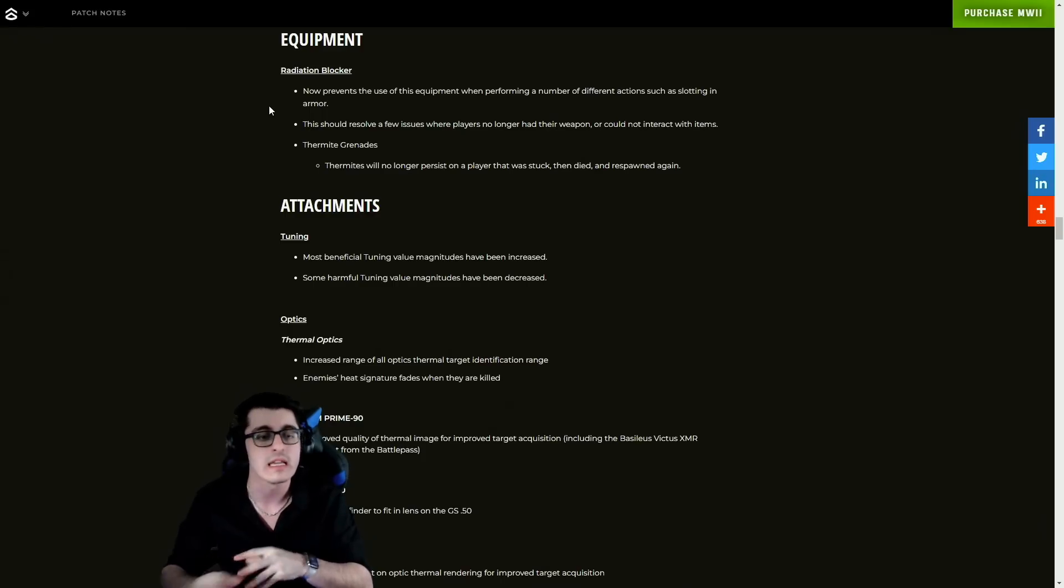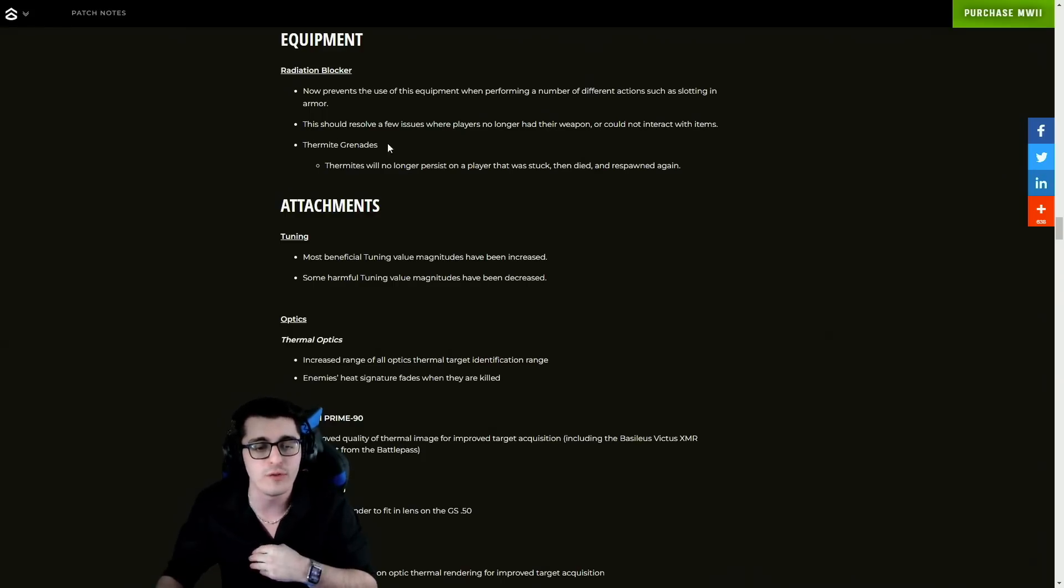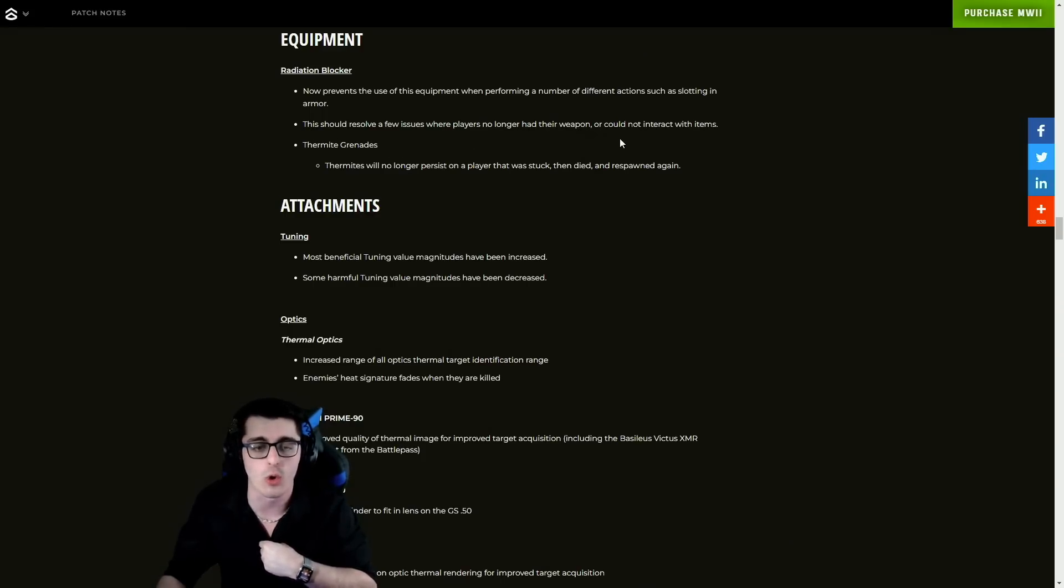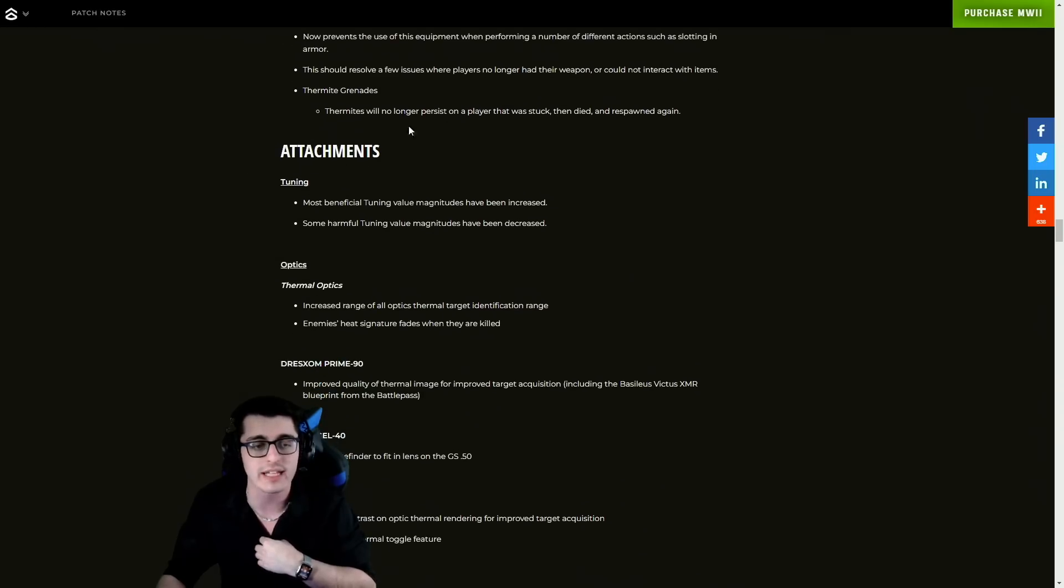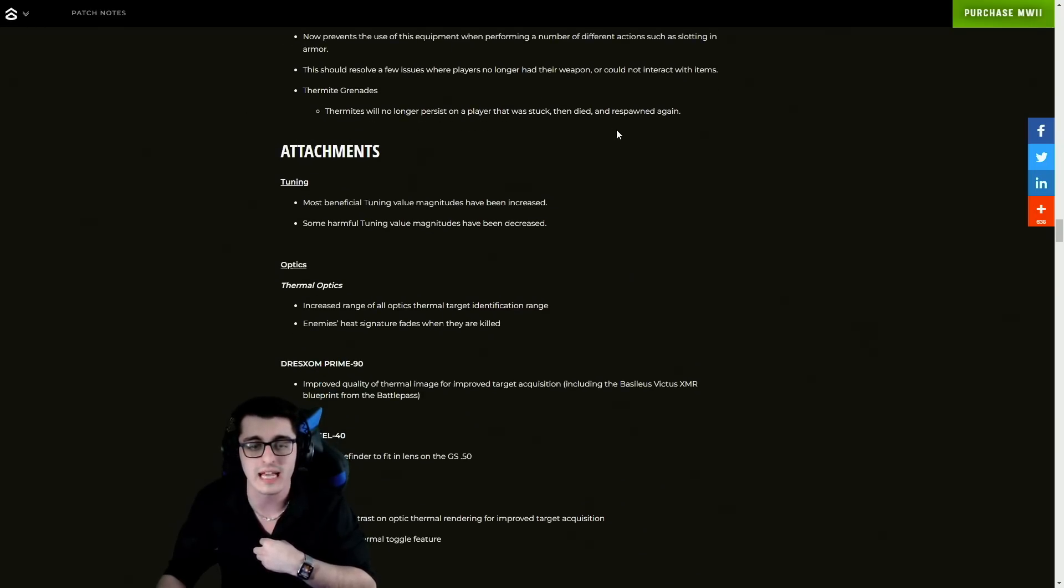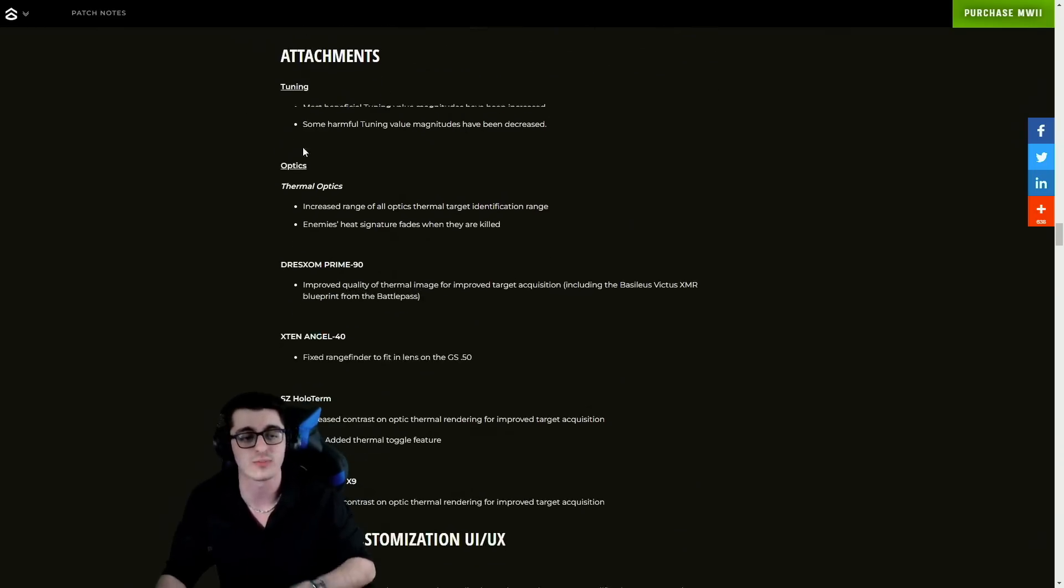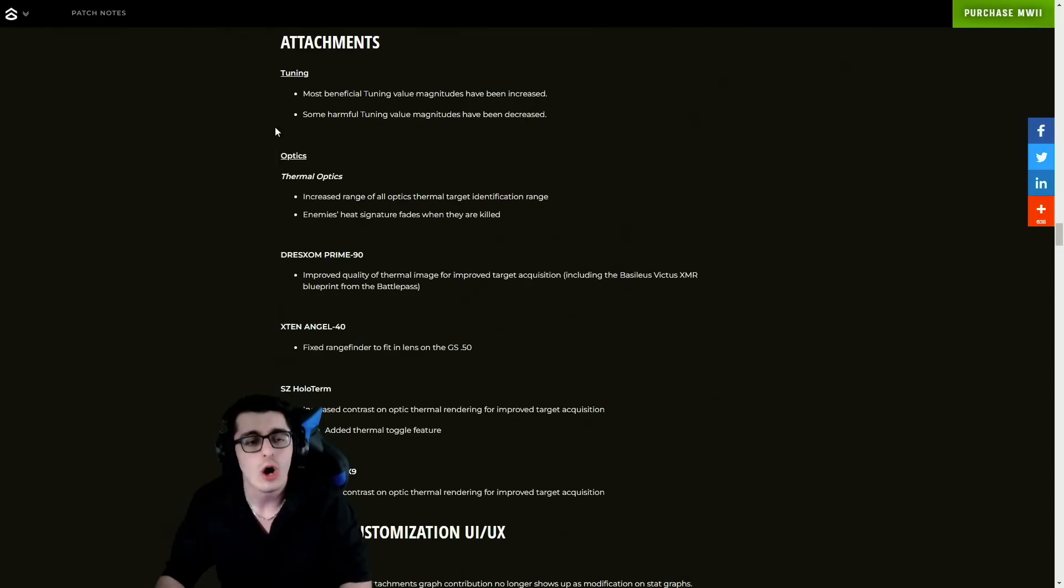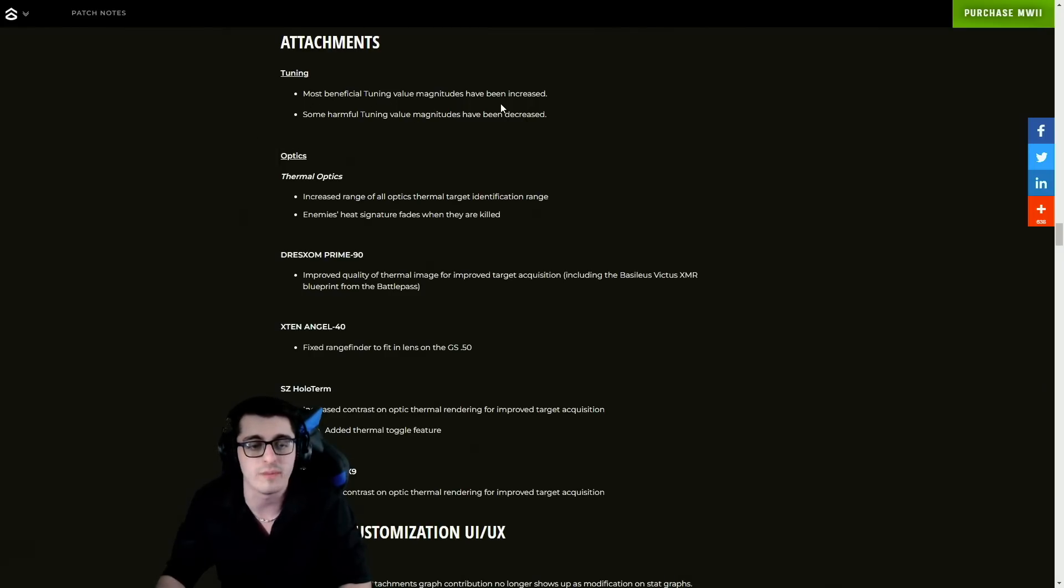Field Upgrades - they fixed the Portable Radar so it cannot stick to vehicles. For equipment, Radiation Blocker now prevents the use of this equipment when performing a number of different actions such as slotting in armor. This should resolve a few issues where players no longer had their weapon or cannot interact with items. Thermite - they also fixed that, no longer persists on a player that was stuck, then died and respawned again. That's pretty funny.